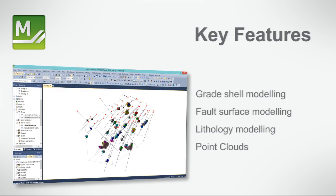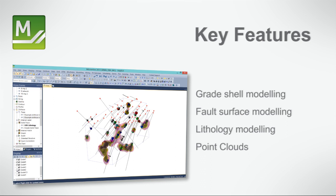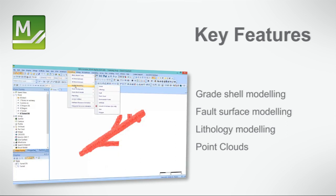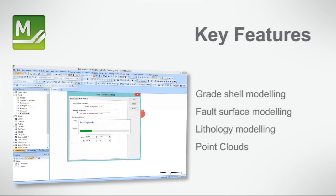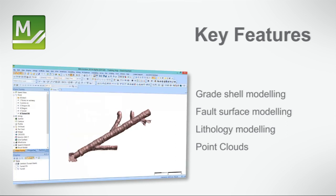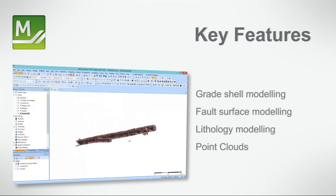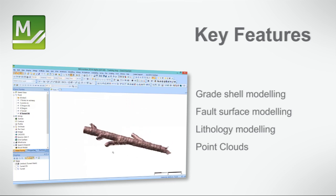Fault surface modelling from any combination of 3D points and strings incorporating structural measurements, and lithology modelling with interactive tools to create groups of included, excluded or ignored lithology code groups. You can also quickly create models from point cloud data obtained from LiDAR.